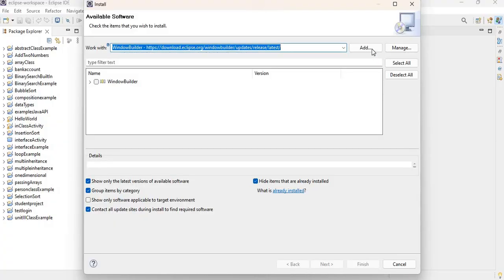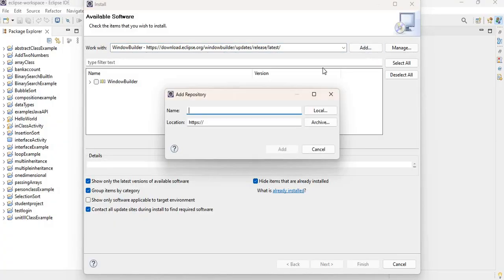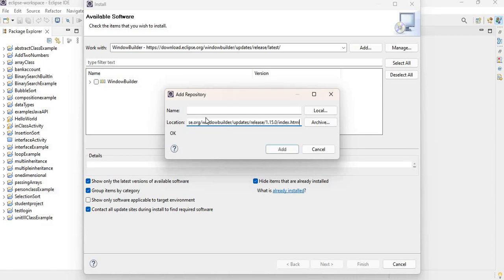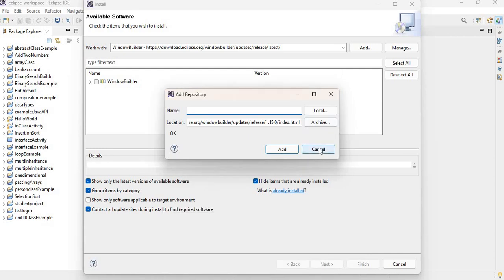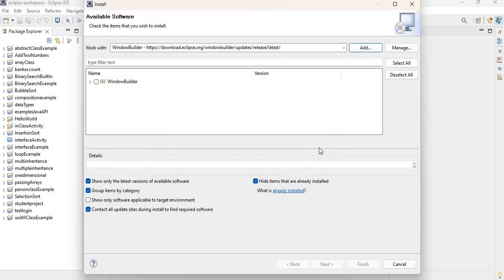If you want, you can also grab the URL from here and use this URL. So pretty much do the same thing: add it here, give it a name, click on Add, and it will basically pop up for you as well.